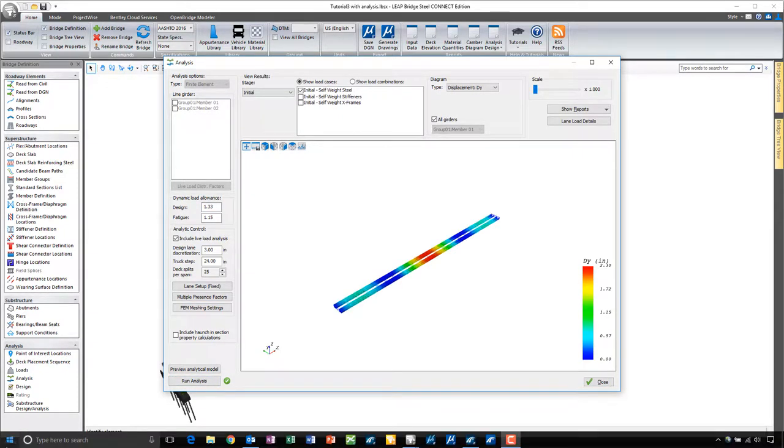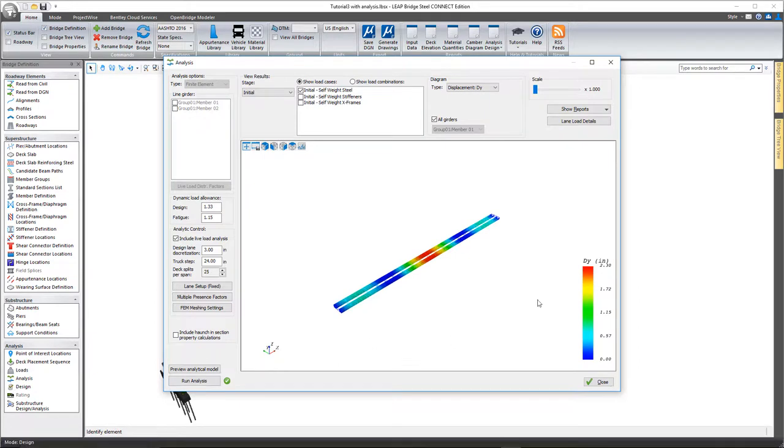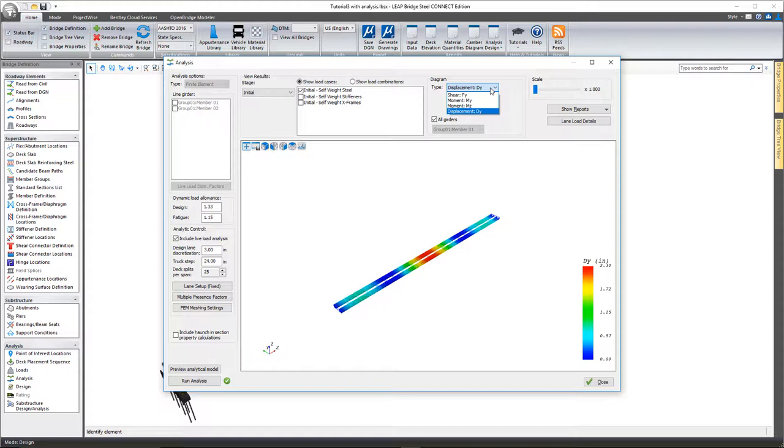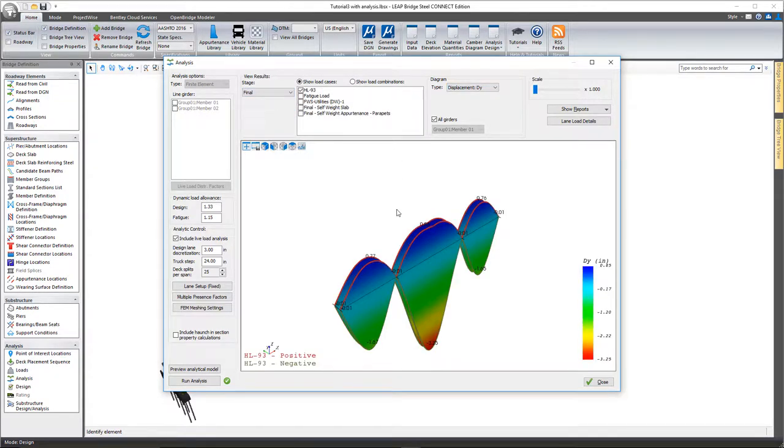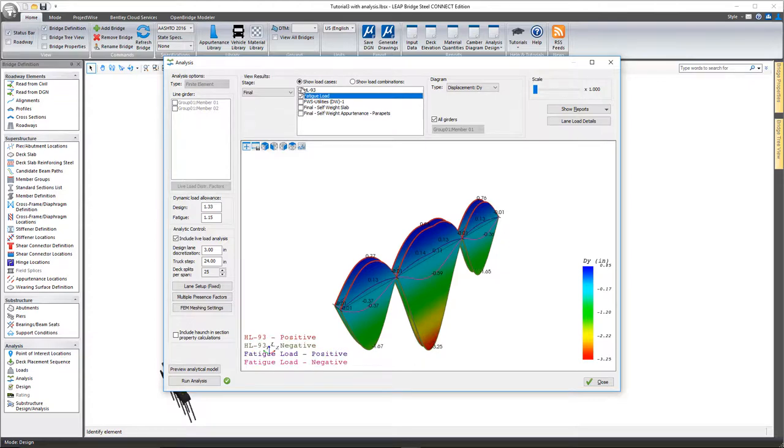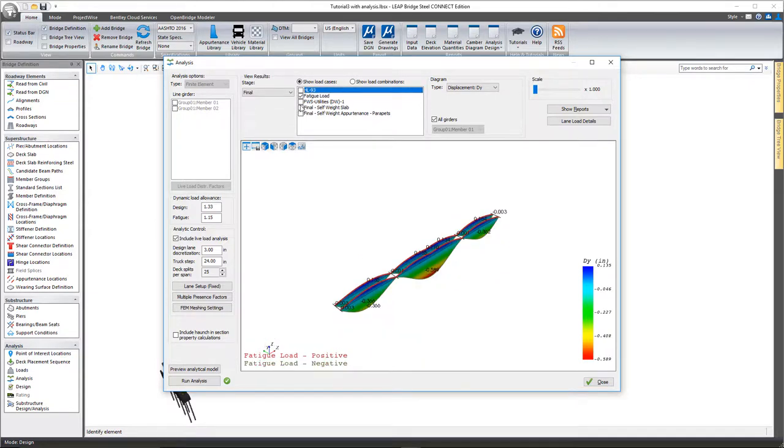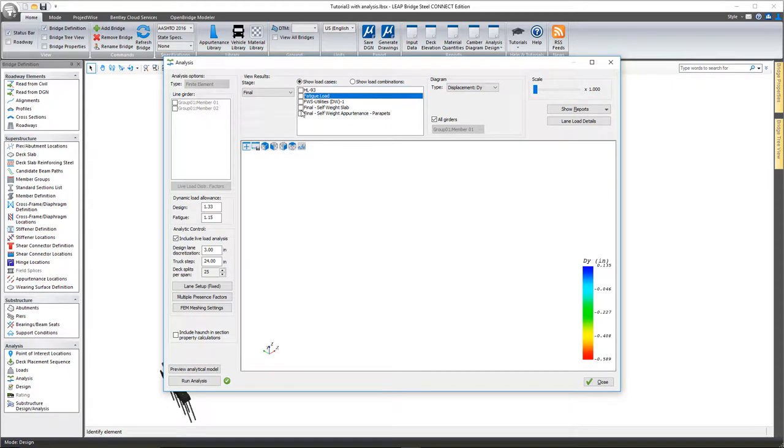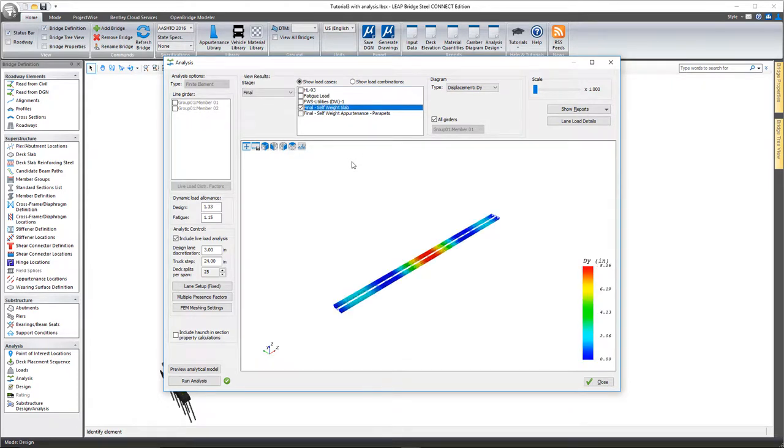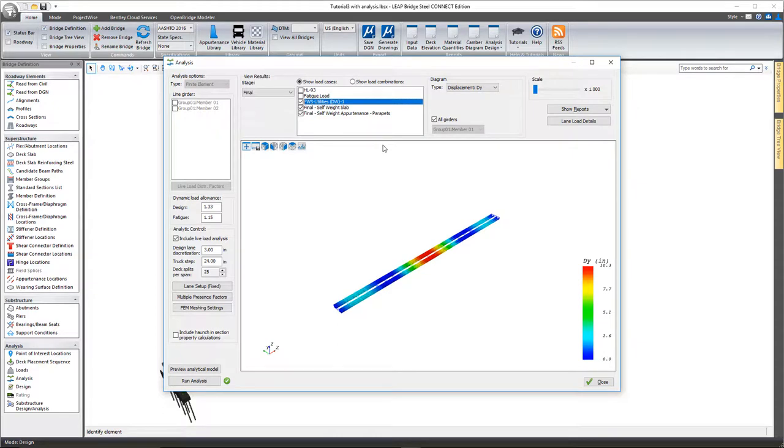Okay, now that the analysis is complete, you can take a look at the graphical representation of any of those results here. So you have diagram options for displacement for any of the load cases here. For example, I can do that for the HL-93 truck, we can look at it for the fatigue load, we can look at it for just simply the self weight of the slab or the appurtenances or utilities.